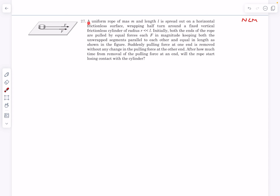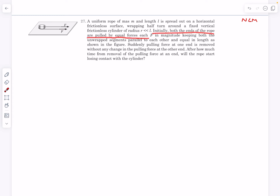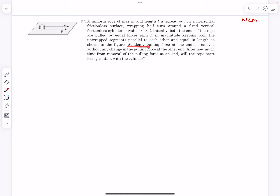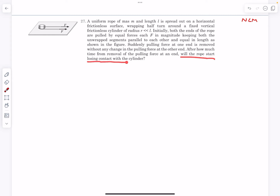Now for the last problem. We have a uniform rope of mass M and length L spread on a horizontal frictionless surface, wrapping half a turn around a fixed vertical frictionless cylinder whose radius is small compared to L. Initially both ends are pulled by equal forces F, keeping the two string segments parallel, with equal lengths. Suddenly the pulling force at one end is removed — only one F remains. After how much time will the rope start losing contact with the cylinder?